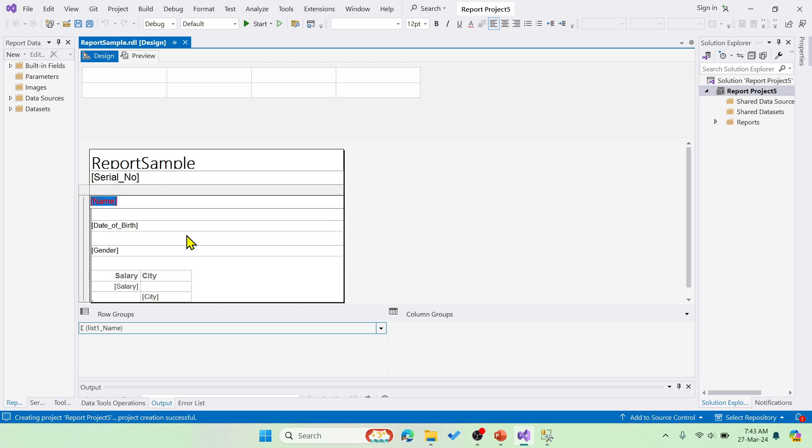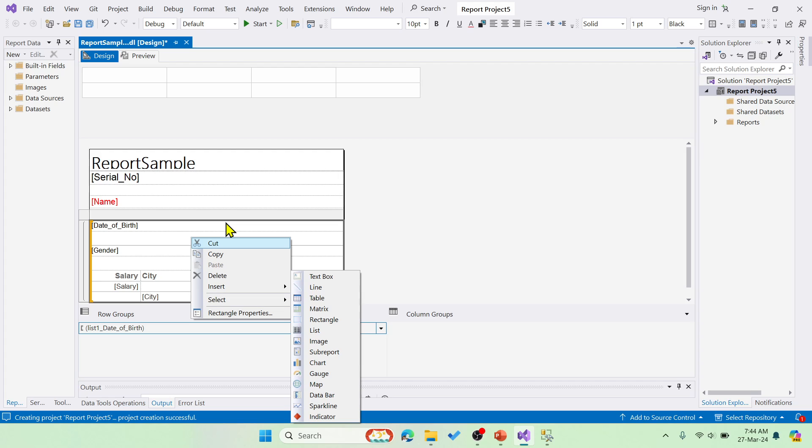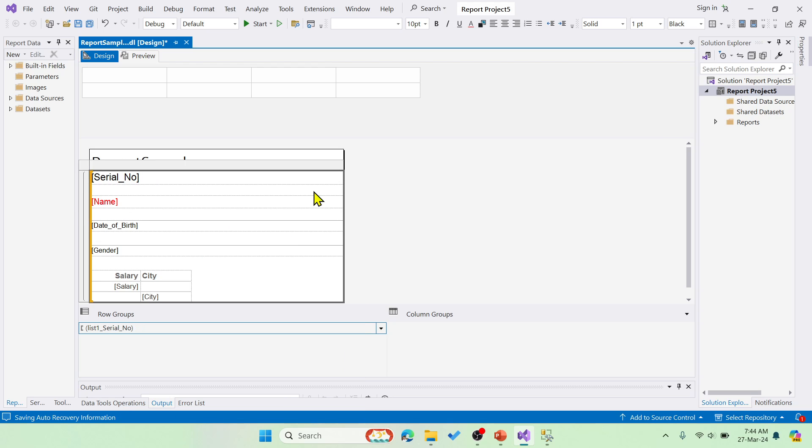You can see there's insert. You can insert whatever you want like charts, maps, table, text box. So you can play around with this. There are a lot many things where you can add and insert. Now let me show you the preview.